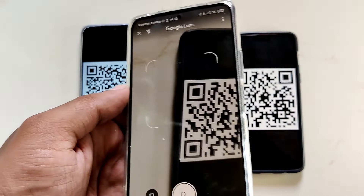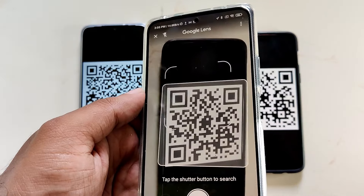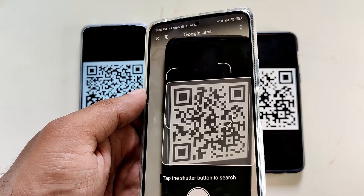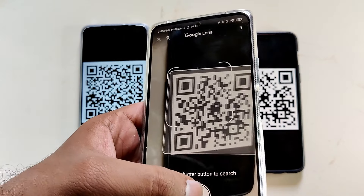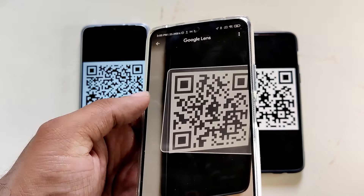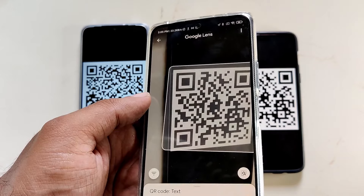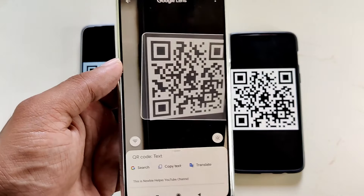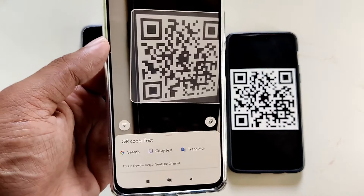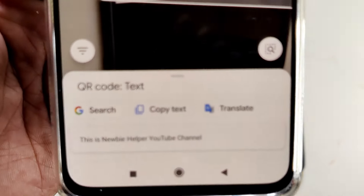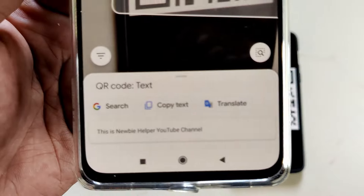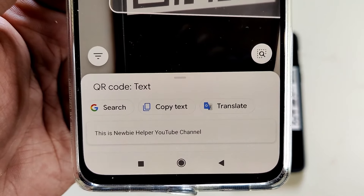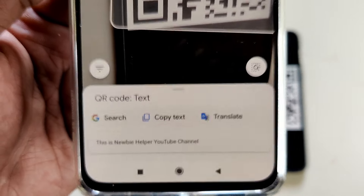Now let's see what the other QR code is. This one embeds plain text, so there is no overlay. You need to take a picture to extract the contents. Once the picture is taken, the text will be extracted and a set of relevant actions like search and translate will pop up.